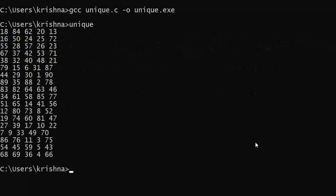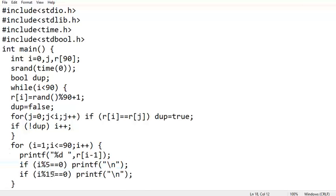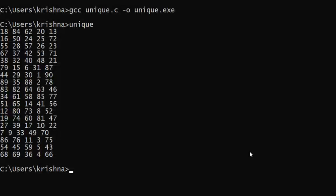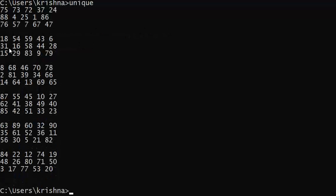Compiling and running — each five numbers a new line is printed. Now to separate groups of 15, I add another condition: after each 15 numbers print one more newline. Compiling again — we see after each five numbers one newline, and after 15 numbers one additional line.